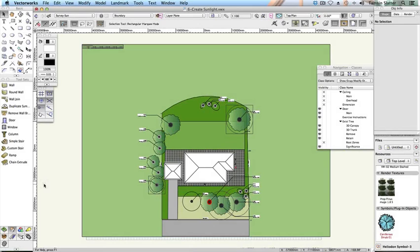Set the sun position. Vectorworks Landmark includes the light tool that has many modes for providing different lighting effects to your model. For landscape design, the most important light source is the sun. The heliodon provides sunlight based on the location of the site, the date and the time of day. It can also be used to create a solar animation movie and control the new physical sky option, which is available since Vectorworks 2013.